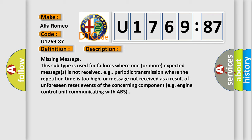Missing message: this subtype is used for failures where one or more expected messages is not received, e.g., periodic transmission where the repetition time is too high, or message not received as a result of unforeseen reset events of the concerning component, e.g., engine control unit.